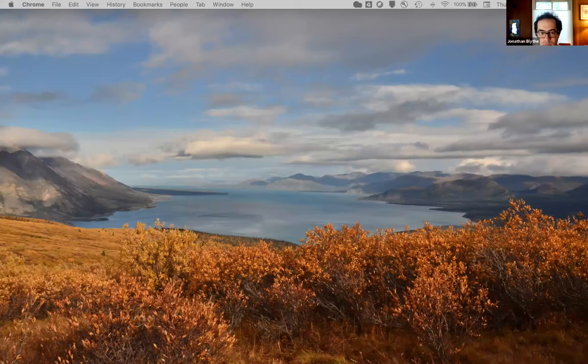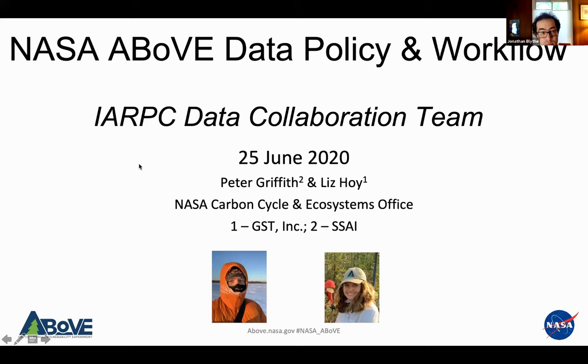Unfortunately, we don't have time for questions given the packed agenda. We'll have some time reserved at the end to discuss the atmosphere collaboration team's performance elements and revisit some of the objectives discussed in the presentation. To transition, we're moving to Peter Griffith, who along with Liz Hoy will be presenting about the ABOVE program data policy and workflow.